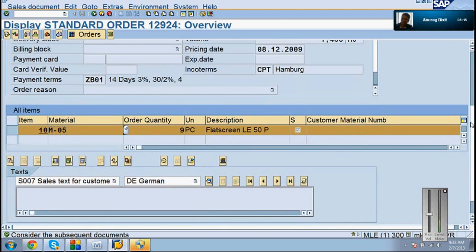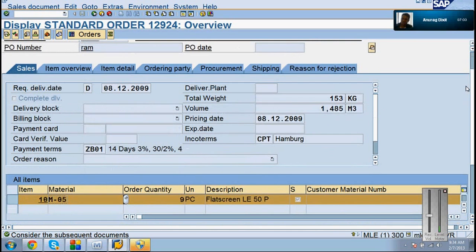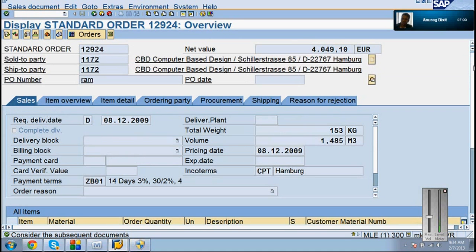So how do you create a return generally? What is the transaction code? Same — VA01 only, nothing else. No, I am talking about not the invoice. You cannot return the invoice without returning the order, without returning the delivery. Then only the billing will be cancelled. Otherwise, the bill cannot be cancelled.